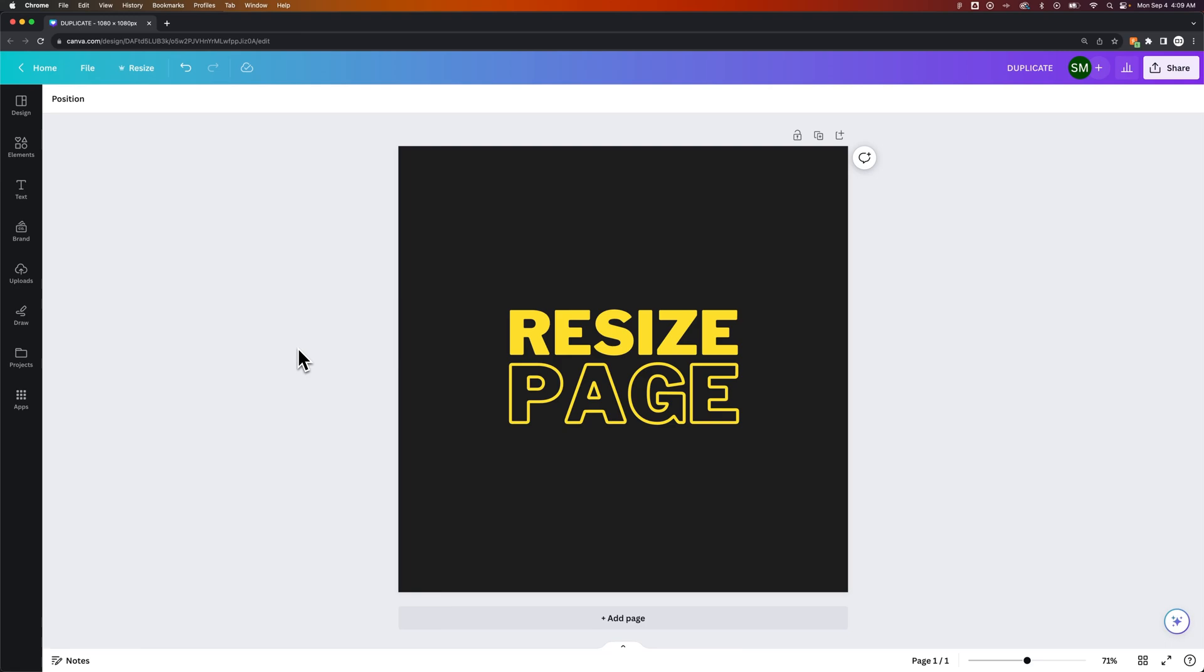In this tutorial, we're going to take a look at how to resize pages in Canva. Now resizing is a pro feature, so you'll have to have Canva Pro, or at least the trial of Canva Pro, to resize with the Resize button.